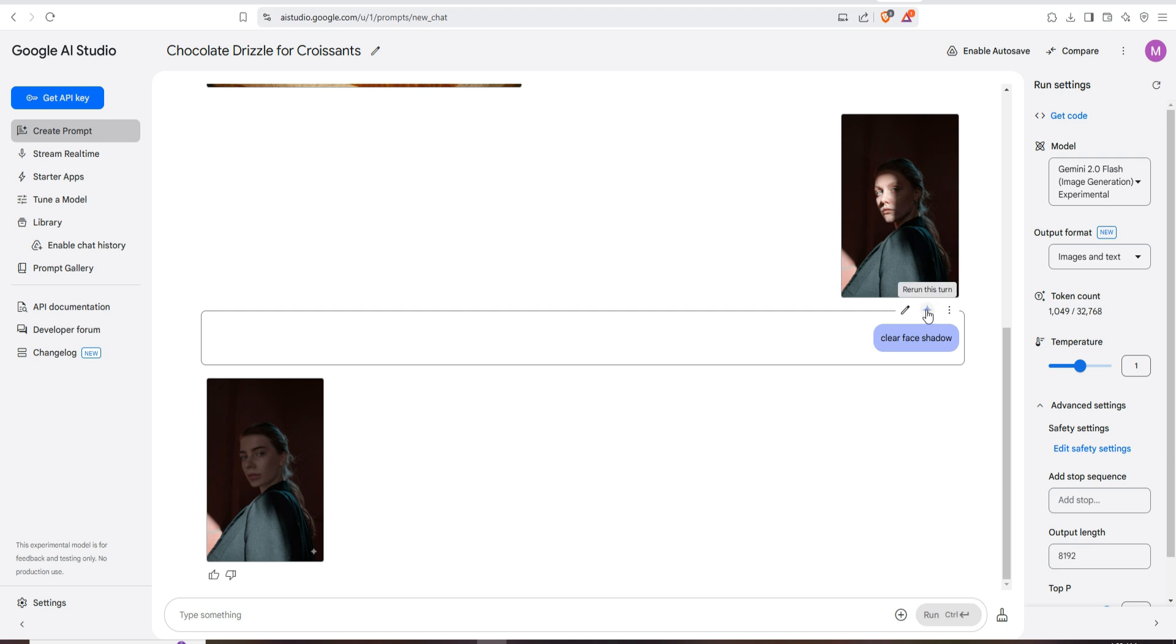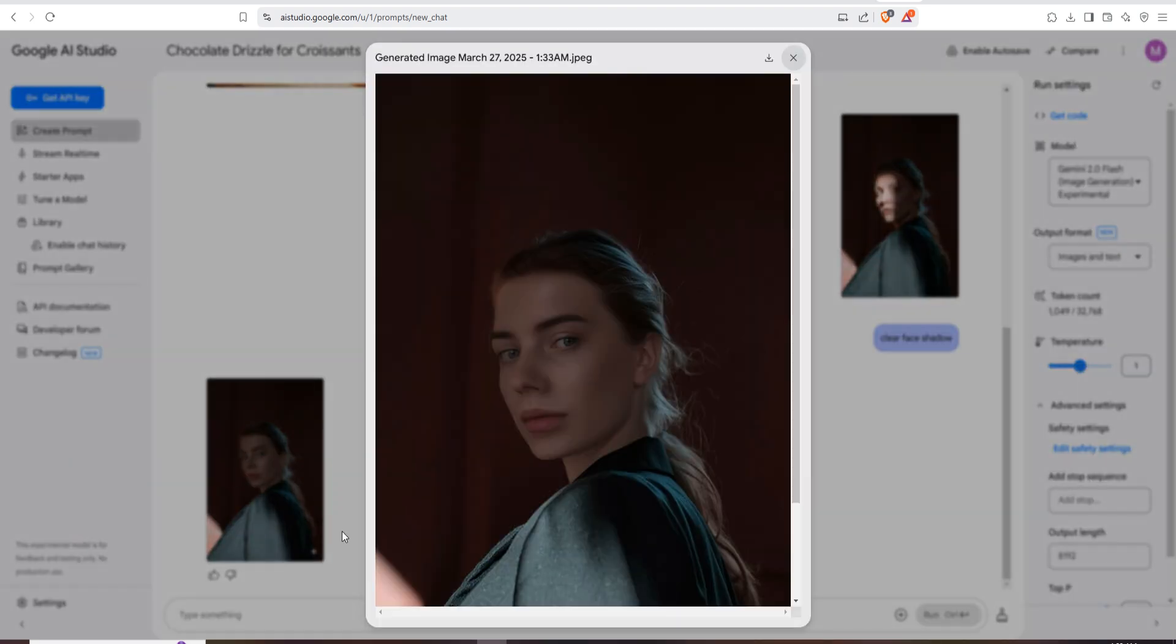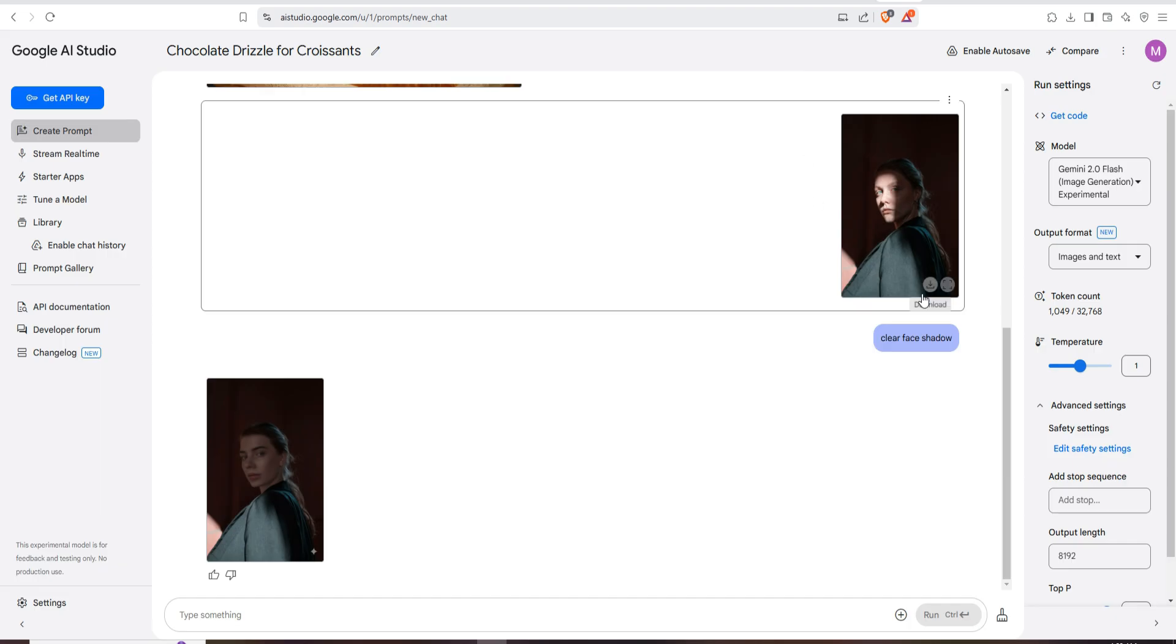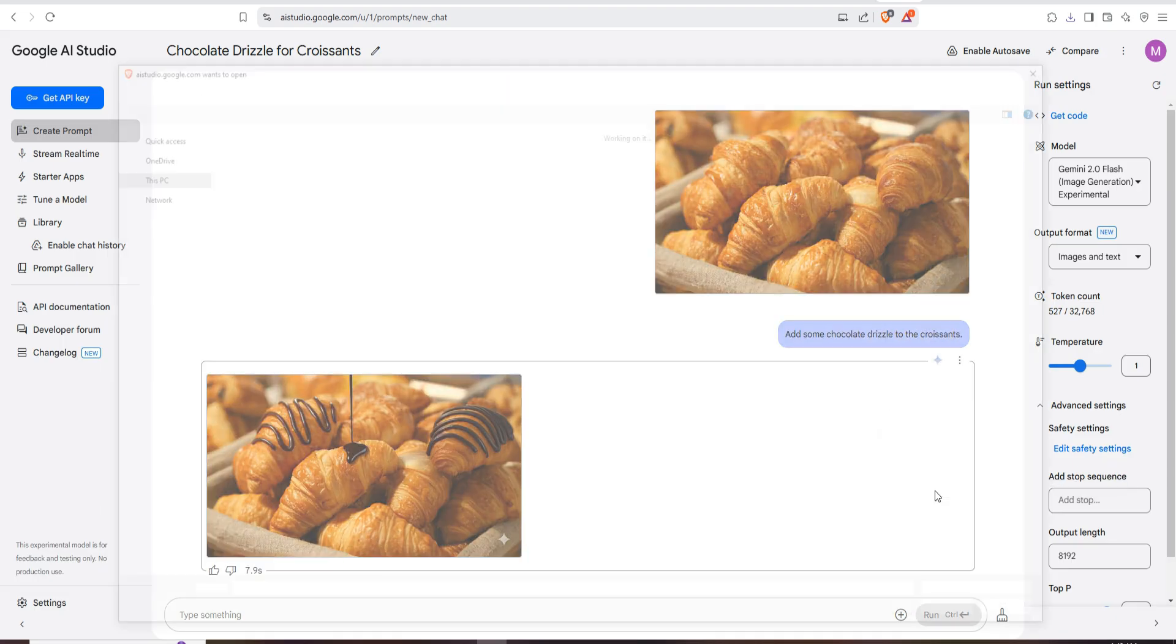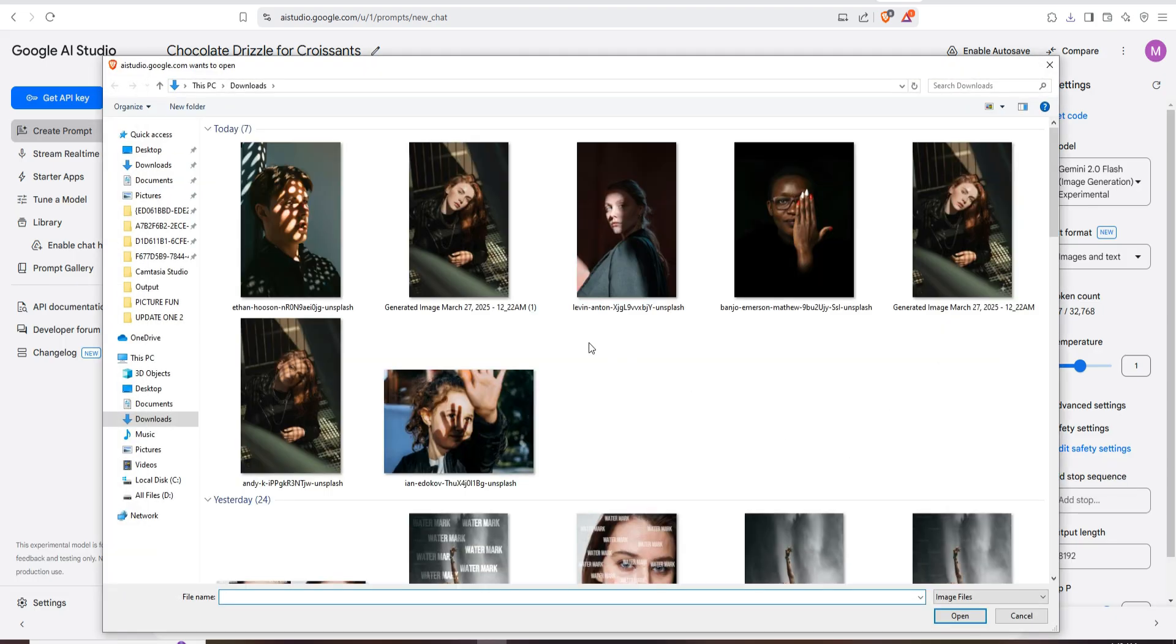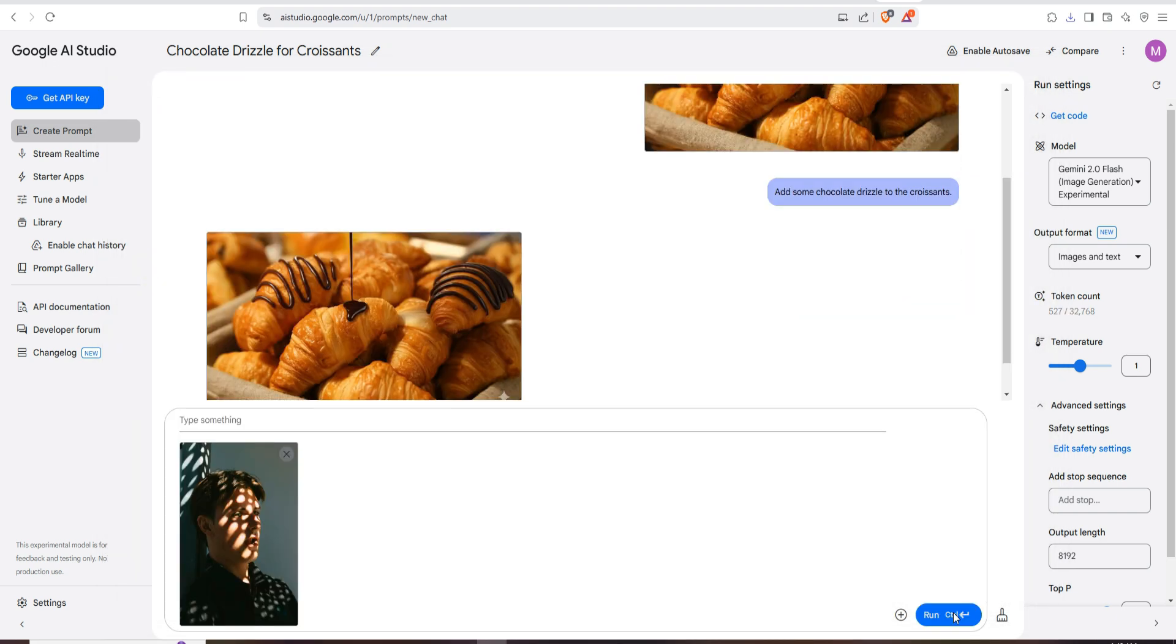You can see that the result is almost perfect, there is no spot on the face. Try with another one. Just click on the plus icon, upload image, and I am selecting this boy image. And text clear face shadow.